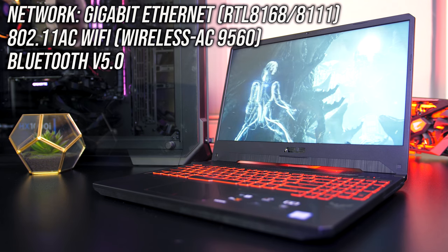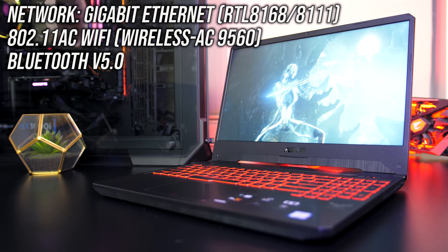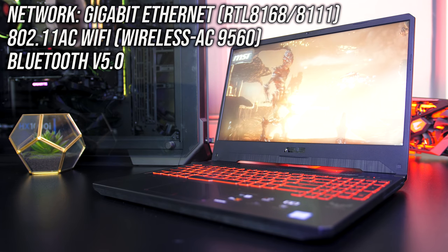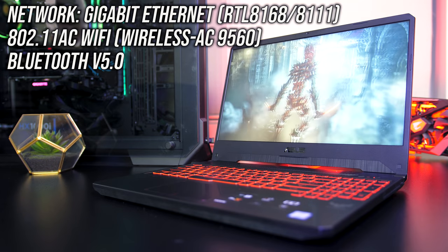For network connectivity there's a gigabit ethernet port, support for 802.11ac WiFi and Bluetooth version 5.0.